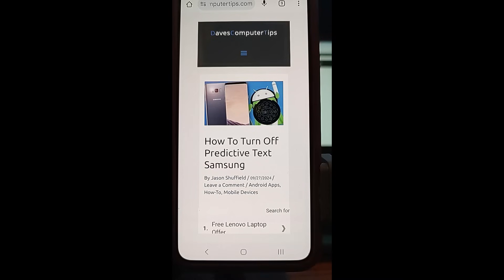My wife has a Samsung Galaxy S22 and she was getting annoyed with the predictive text when she was texting people, because it was not predicting the right text. So she wanted me to do some research on how to remove it or turn it off on her Samsung phone.